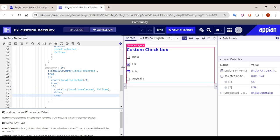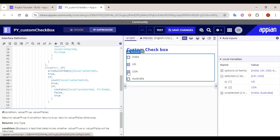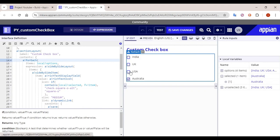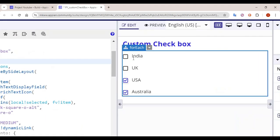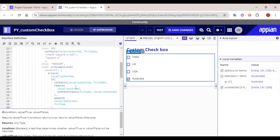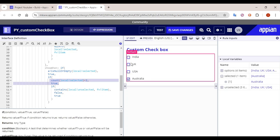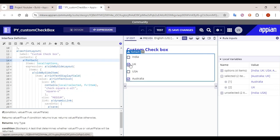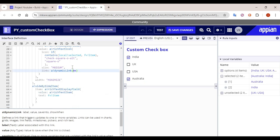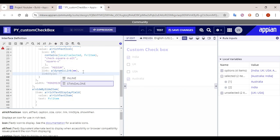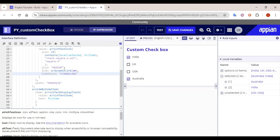Now the condition is working fine. If I select Australia, it gets selected. If I select USA, it also selects — but India and UK cannot be selected. If I click USA again, it gets deselected, and since the count is less than two, the condition becomes true and any other option can be selected again. One more thing: we can set the link style to 'standalone' so it resembles more like a checkbox.